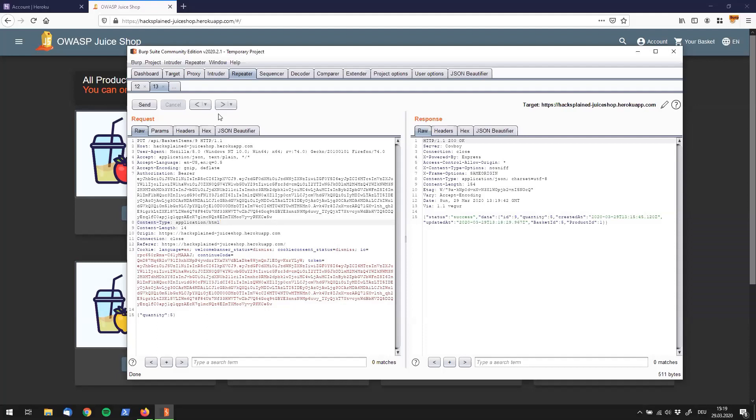So as you can see, burp repeater is super handy because you don't have to intercept the request over and over again. You can just go to the repeater tab and change all the stuff that you have in mind right over here.